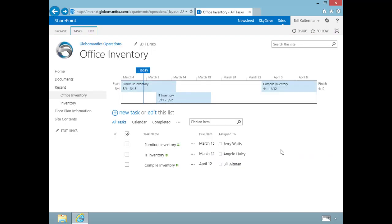That's our task list—pretty cool, very useful. Like I said, later on we'll see how we can pull these tasks into our own personal My Sites, into our news feeds.